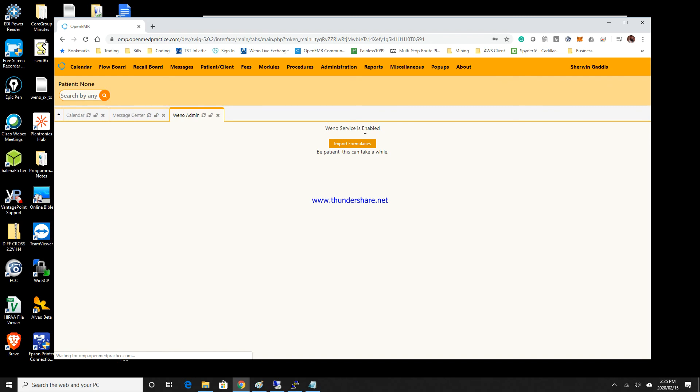Wait for that to load up. It's a pretty big table and once that's done we'll move on to the next video.